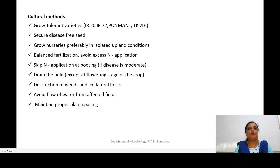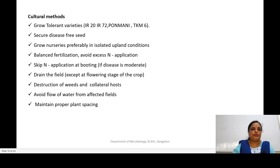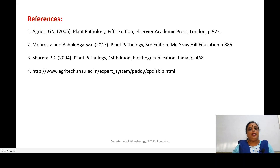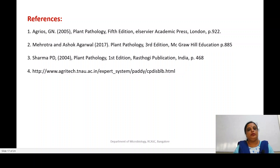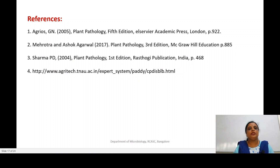These are some of the methods through which we can control blight disease. Some references and websites have been provided which contain all the information discussed. Next, we will study about another disease — citrus canker. Thank you students for your patience in listening to this unit.